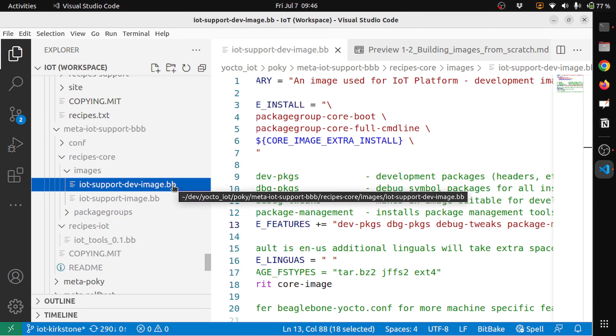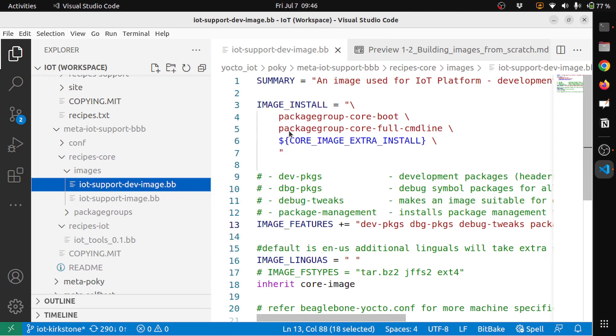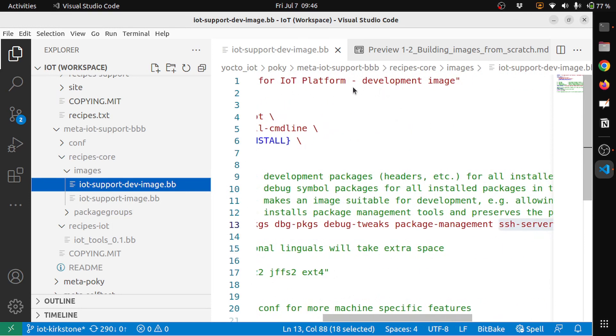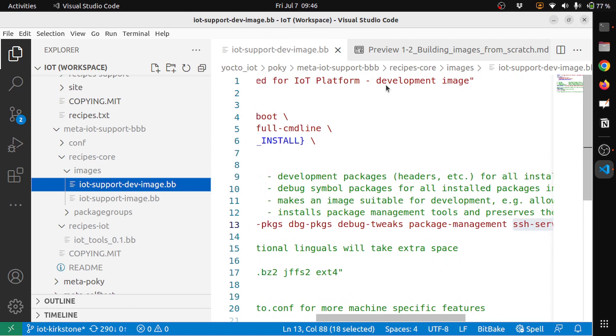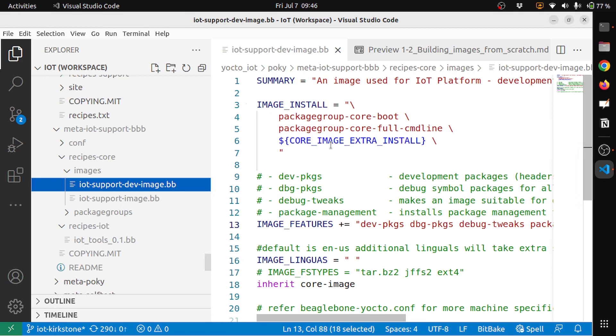You can see that the summary is an image used for IoT platform. This basically is for a development image. Similarly I will have an image for the deployment. Then the IMAGE_INSTALL variable basically installs all the different software packages that you need in your image. Here I have included the packagegroup-core-boot.